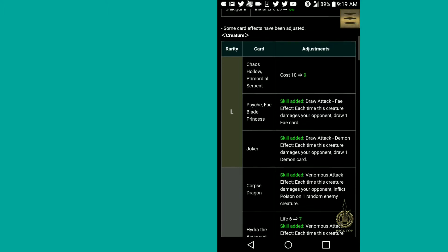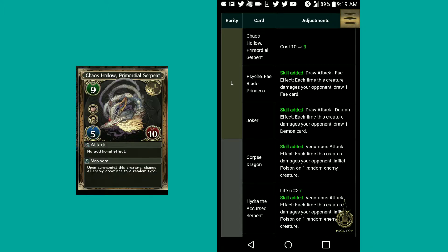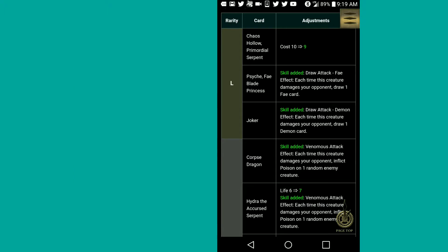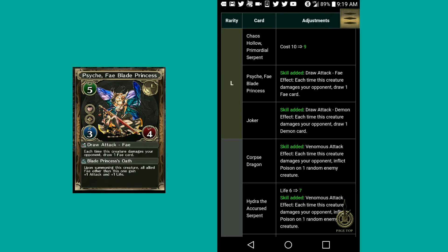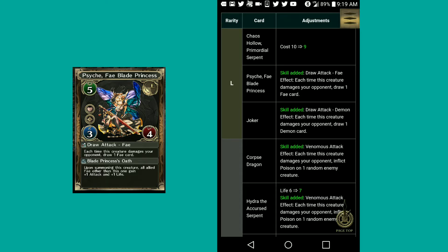Some cards have been adjusted. Chaos Hollow Primordial Serpent has gone from cost of 10 to 9. Psyche Fae Blade Princess added an attack skill. A lot of these falling cards will actually have that now filled. I didn't expect that at all. I thought they were going to do that in an expansion pack, but not in an update. That's probably the best part about playing an online card game.